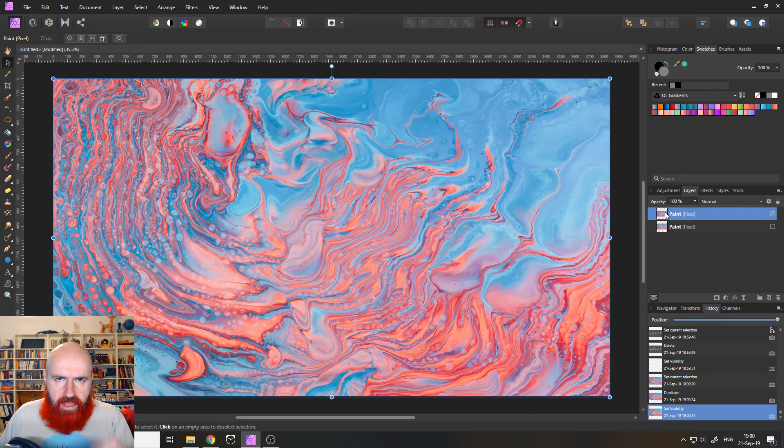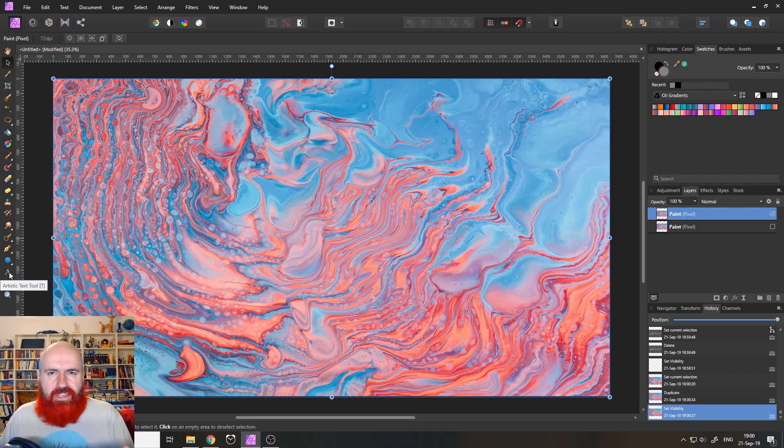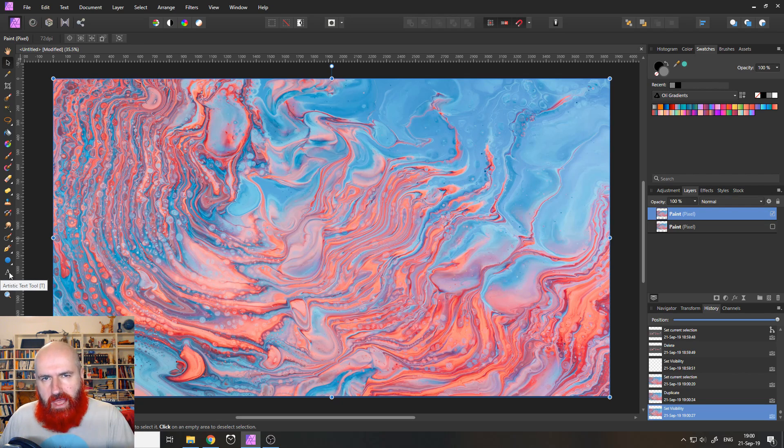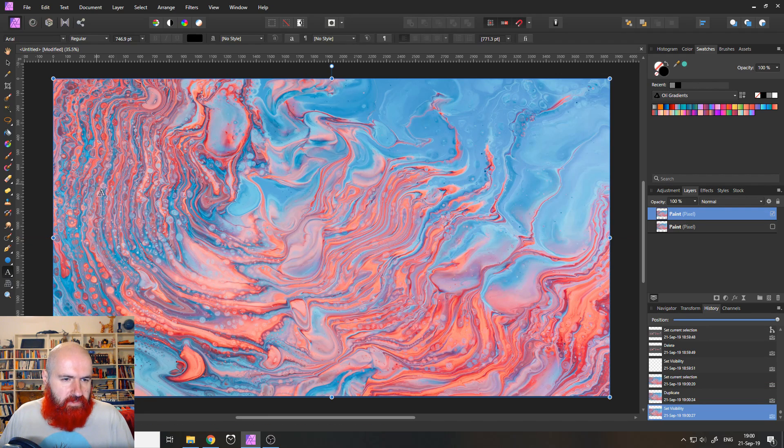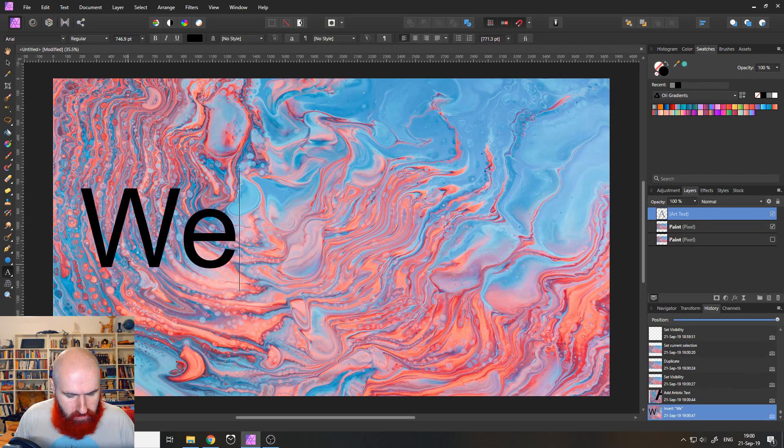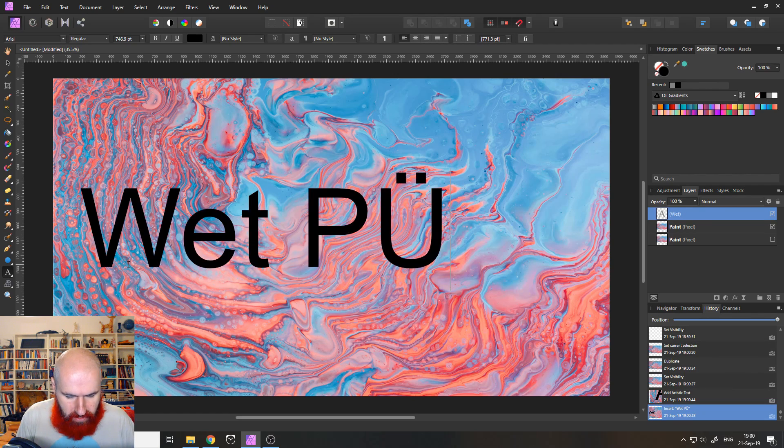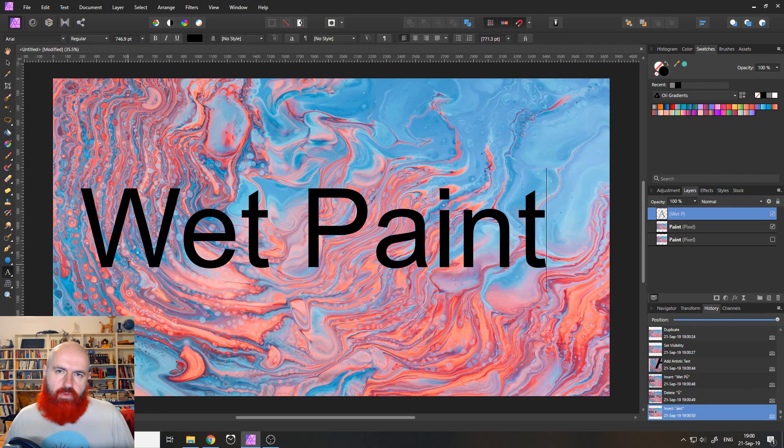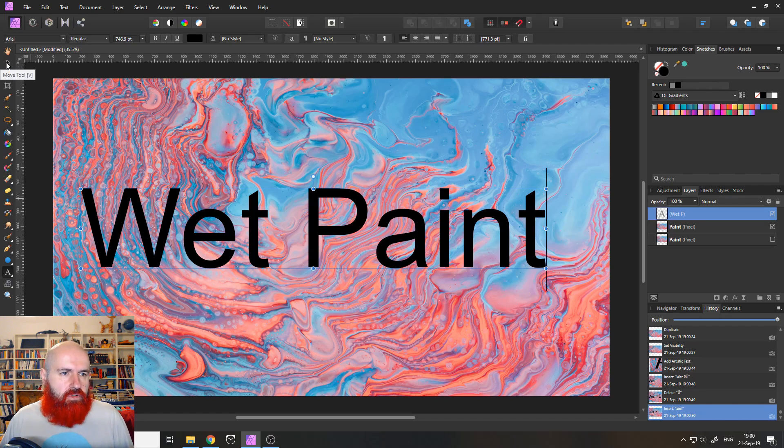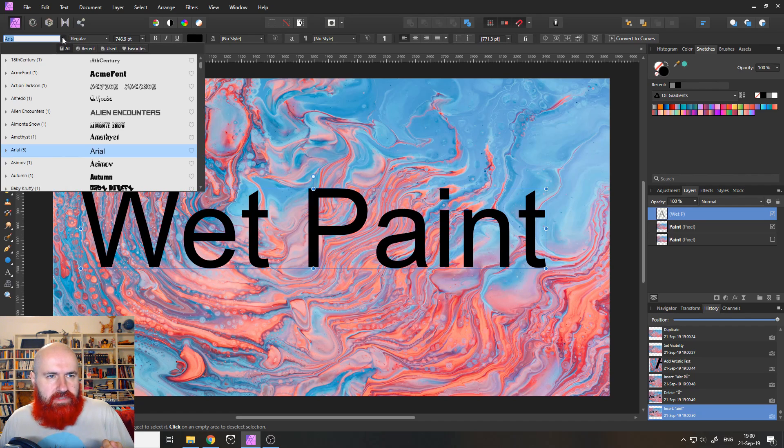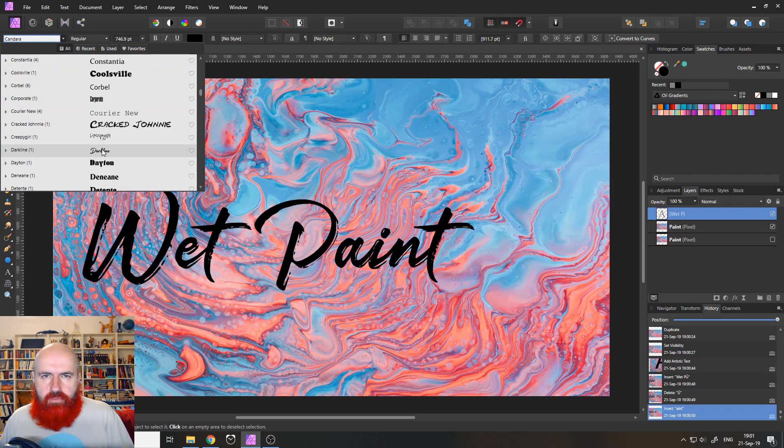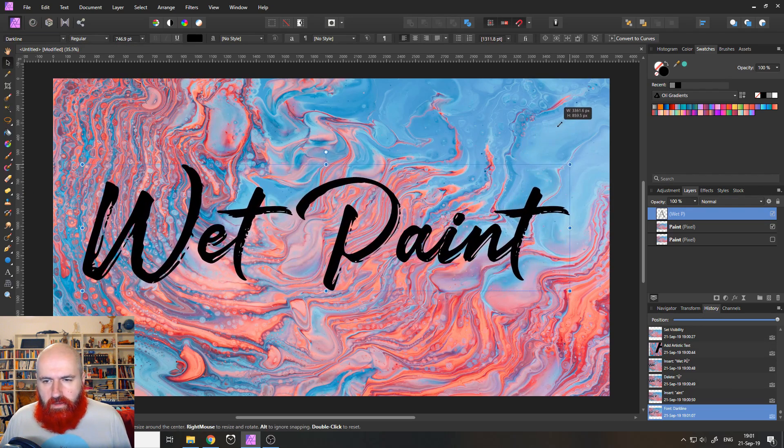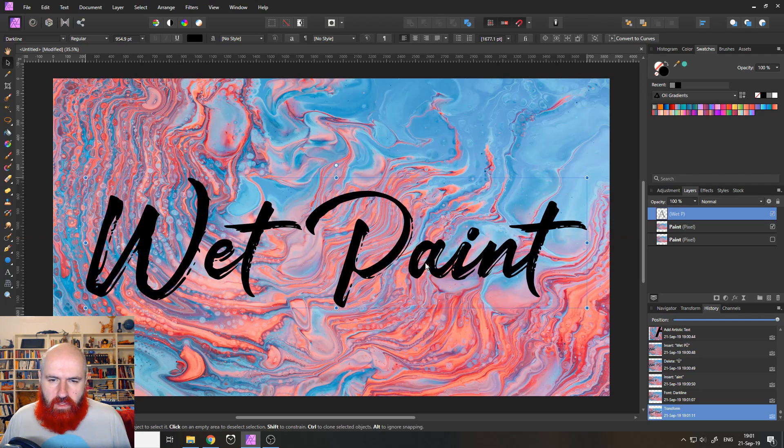And the next thing we're going to do is create the text. And of course, it makes a lot more sense to use a font that looks like paint. So use your text tool over here on the left side, click and drag so you have the right size and then write your text. In my case, I'm writing wet paint. Of course, you can write whatever you want. And I go to the move tool and then I'm selecting my font. The one I'm using is called dark line.